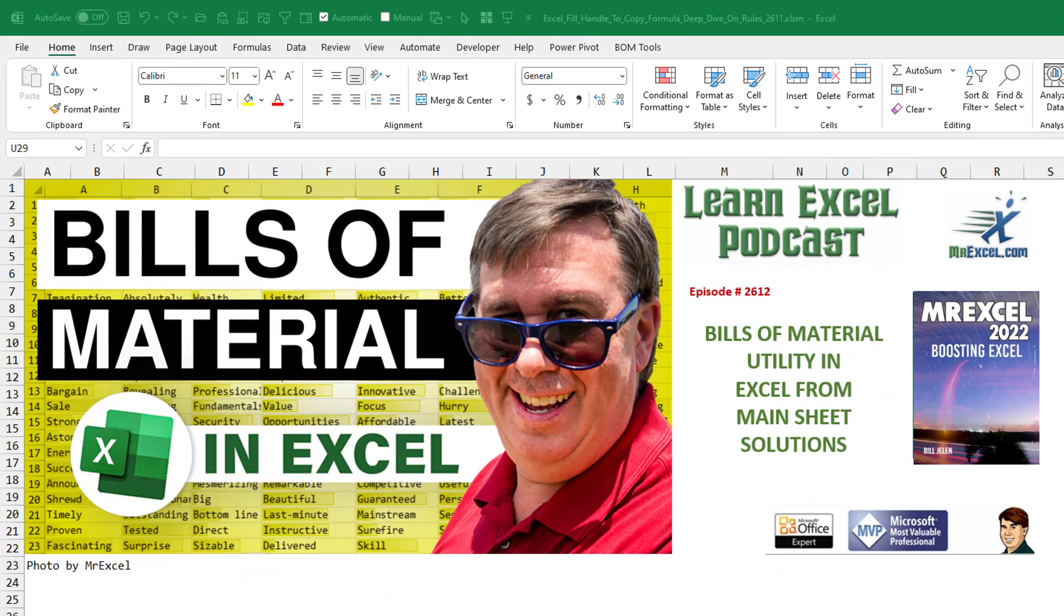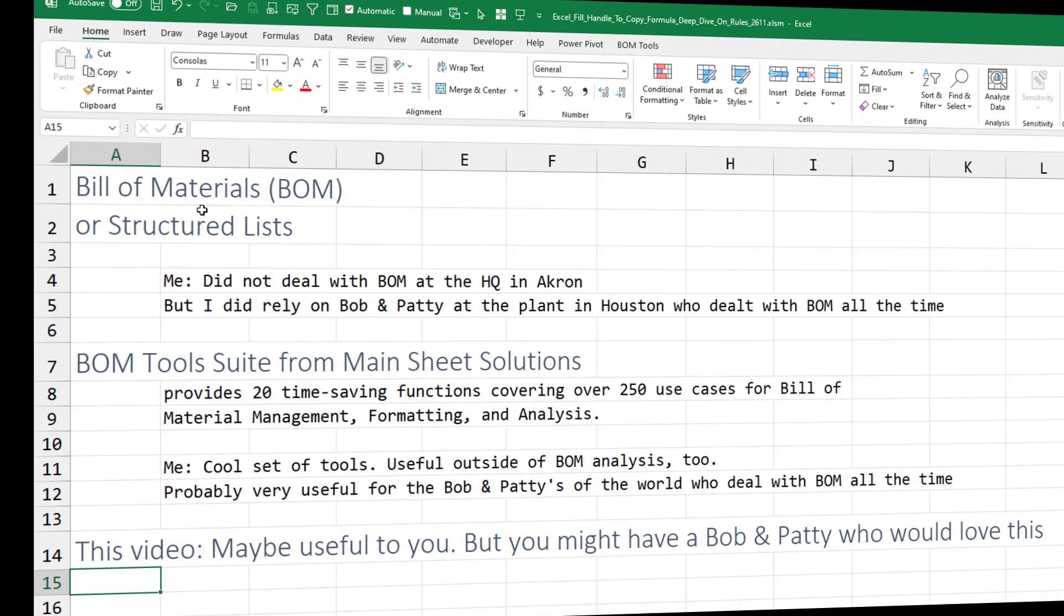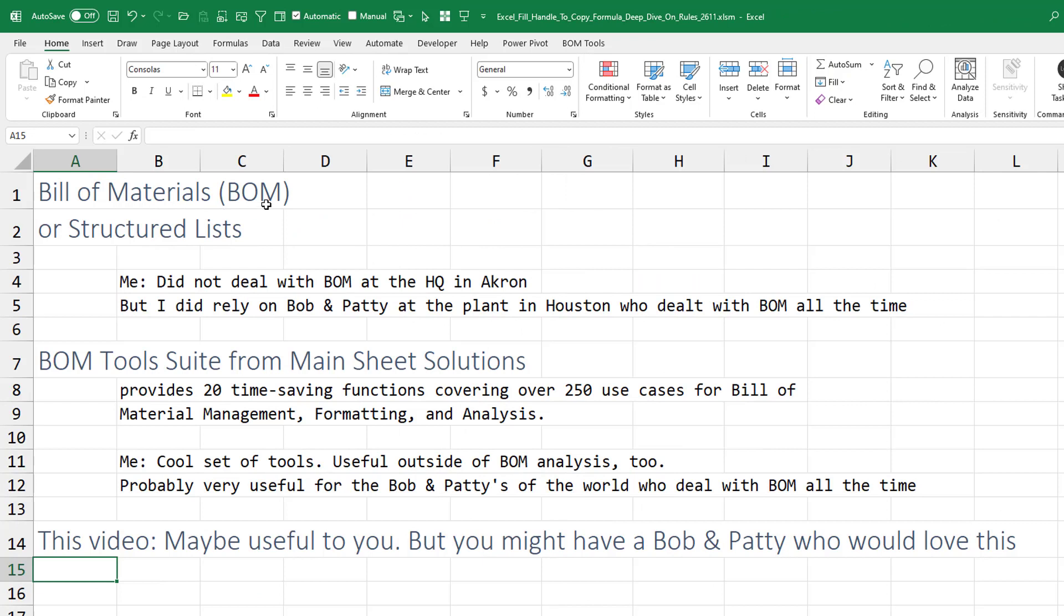That's really for any structured list, but designed primarily for people dealing with bills of material. There's an amazing utility from Main Sheet Solutions. So Bill of Material, or BOM, or Structured Lists. Now, in my 12 years of working at a company, I did not deal with BOM at the headquarters in Akron. But two of my counterparts down at the plant in Houston, Bob and Patty, dealt with bills of material all the time.